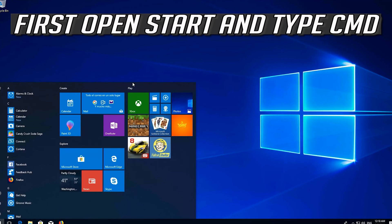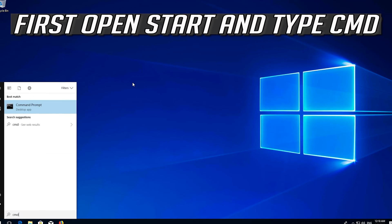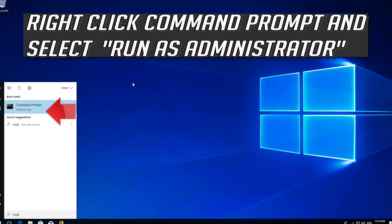If that didn't work, first open Start and type CMD. Right click Command Prompt and select Run as Administrator.